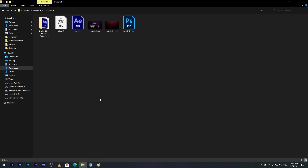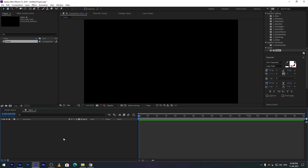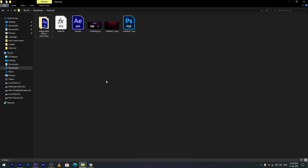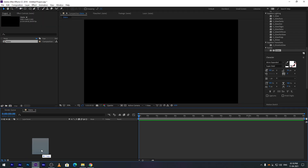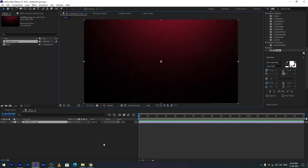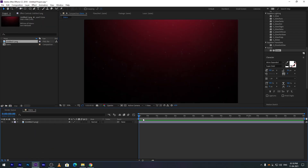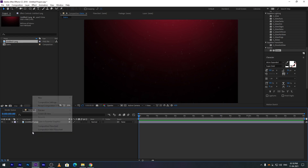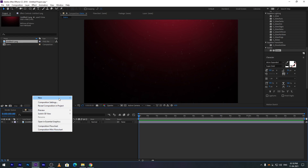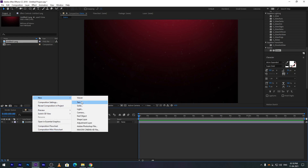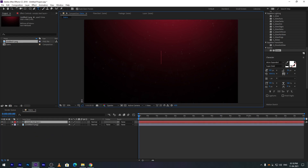I already have this background image for the outro — you can use this one or any other image you like. Import the background and create a new text layer, name it anything you want.